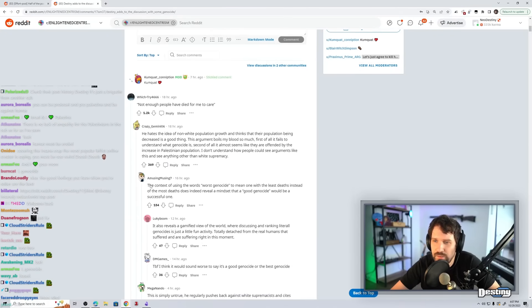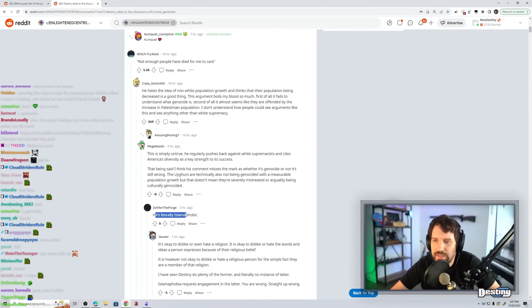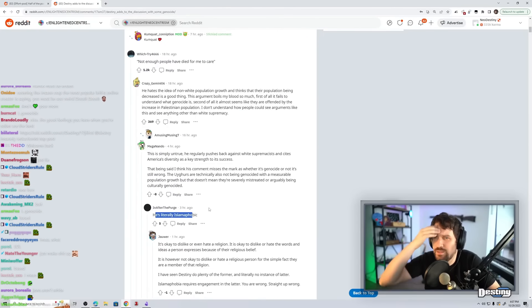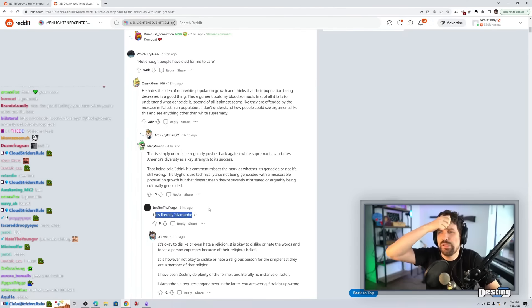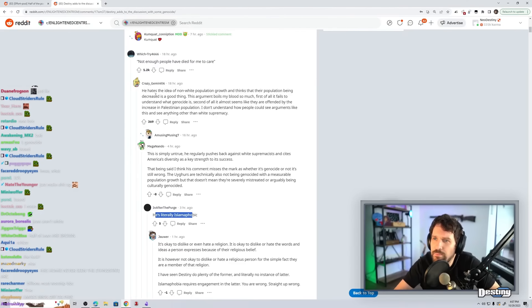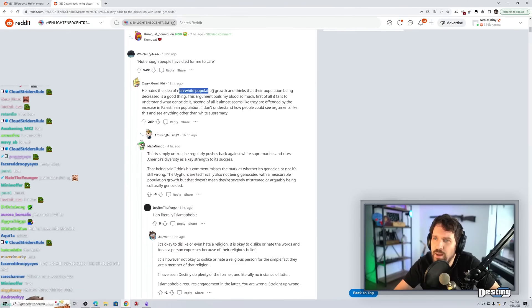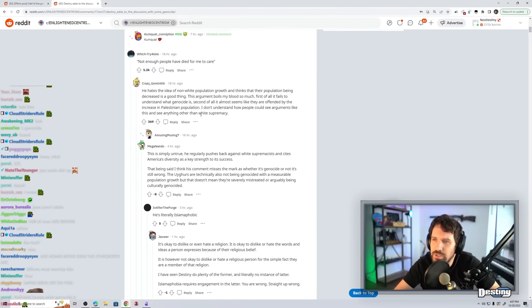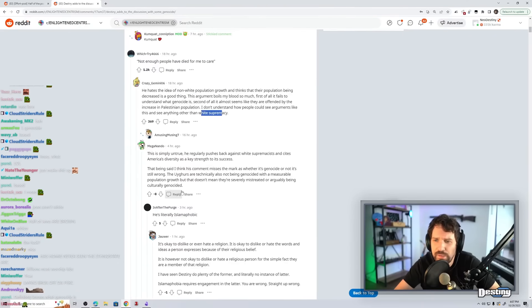369 upvotes. He's literally Islamophobic. What does Islamophobia have to do with brown people or non-white population and white supremacy?